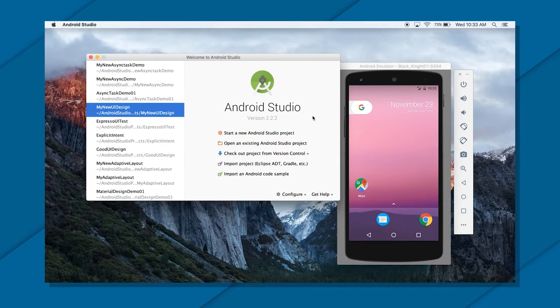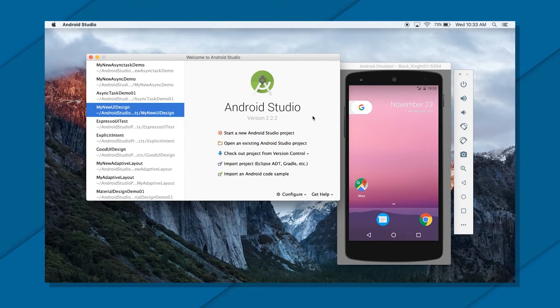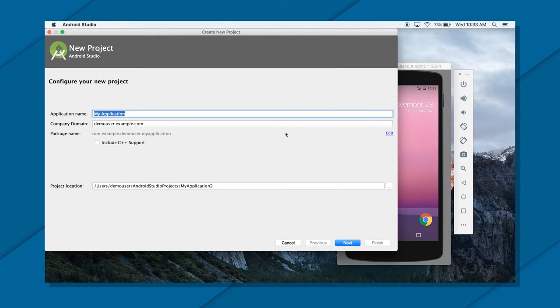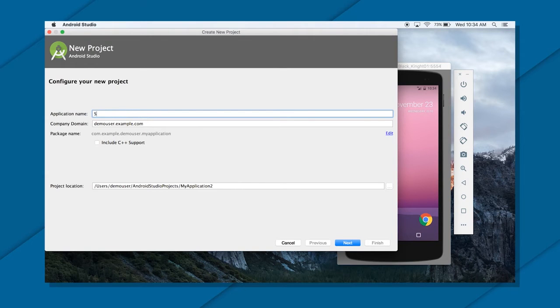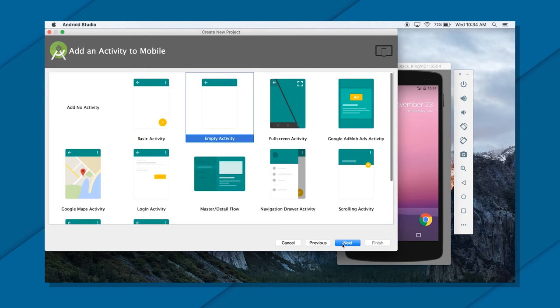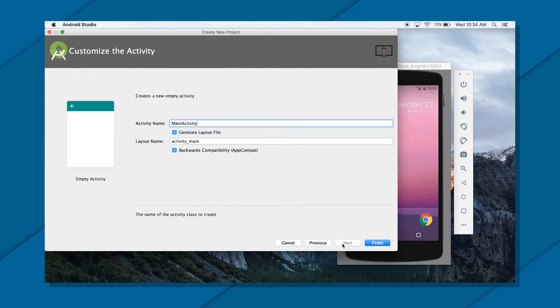Hi, welcome back. So now you have understood the concept of services, we're going to look at a small example on the same. I'm going to create a simple demo by calling it services demo. I'm going to use API 15 and empty activity.